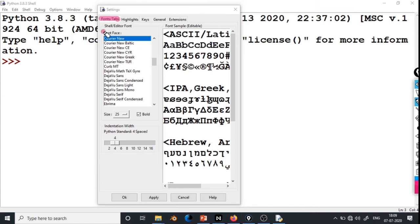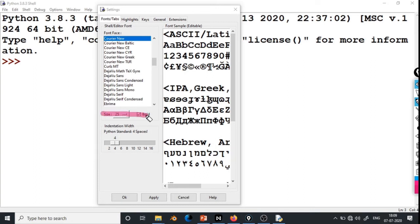In the Fonts and Tab section, there is a Font Face option which can be used to select different fonts for our interface. Right now it is Courier New — you can select other options also. Below that there is a size option and also an option for bold. Right now the size is 25.